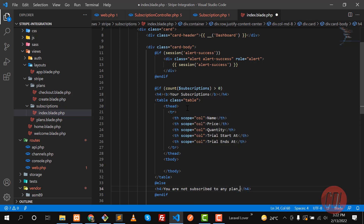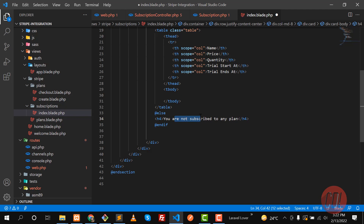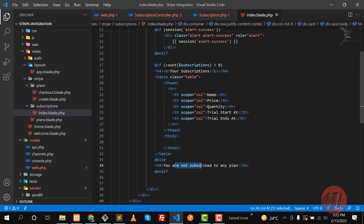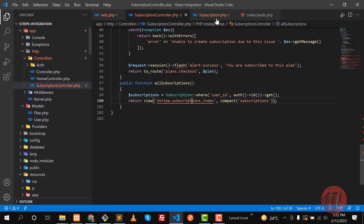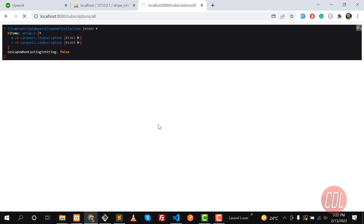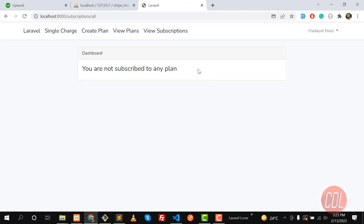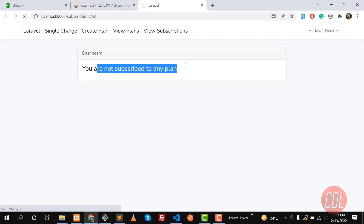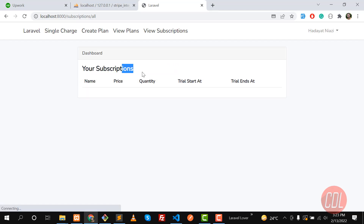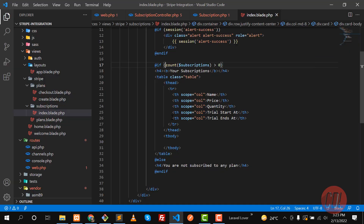If the count is not greater than zero, display an `h4` message: 'You are not subscribed to any plan. Please go to the subscription page.' You can attach a link here to redirect the user to the subscribe page. Let me add a negation condition and remove the die-dump — so it's going to display that the user is not subscribed to any plan.